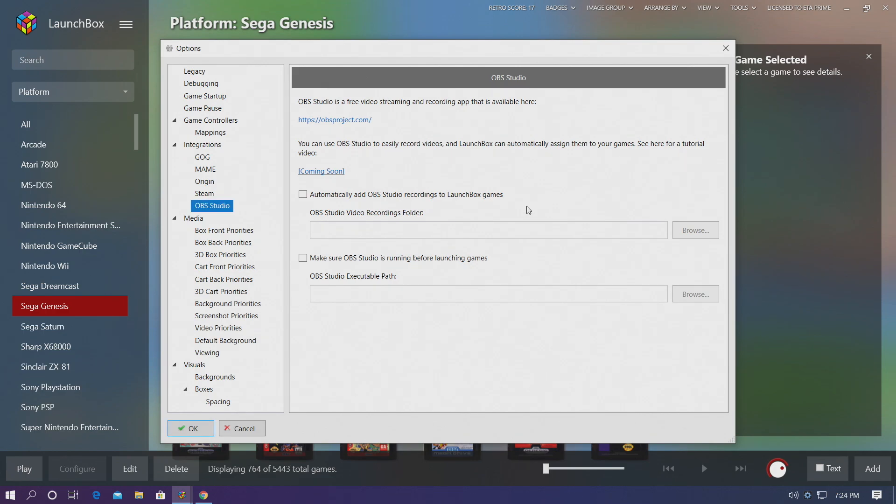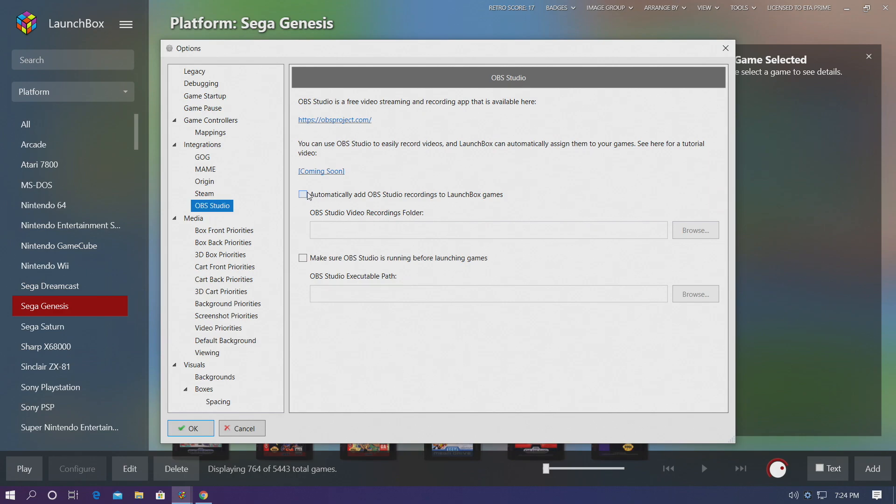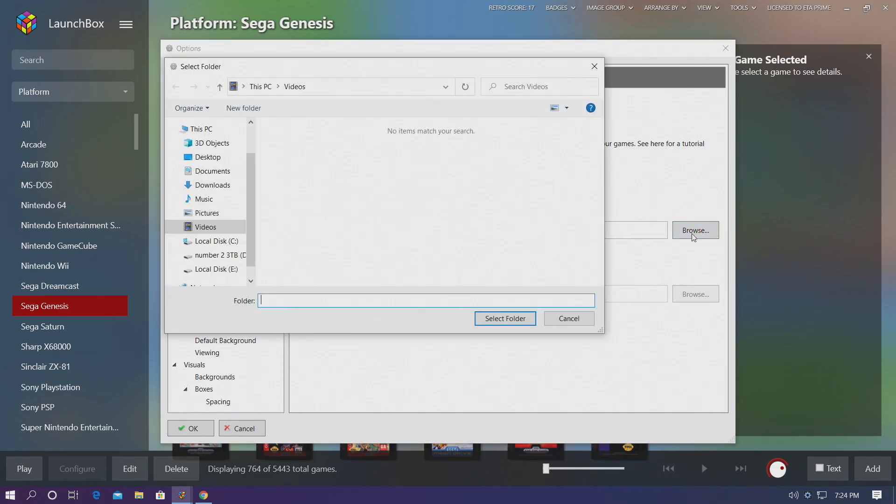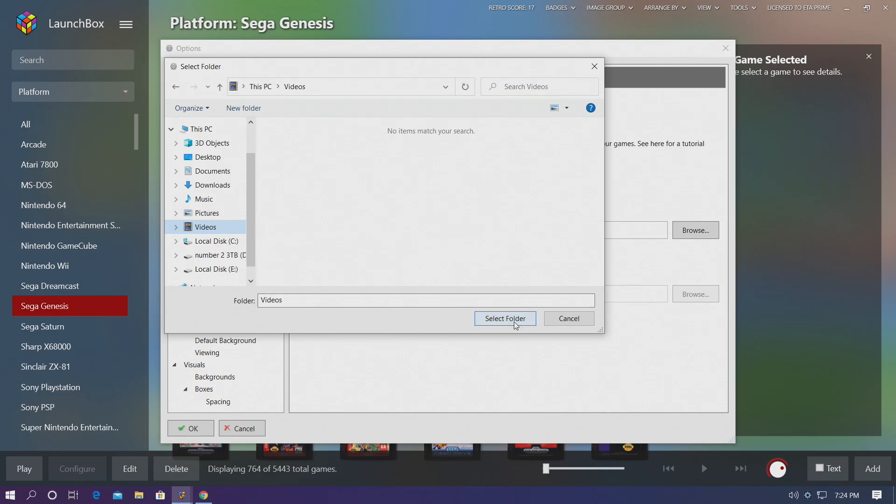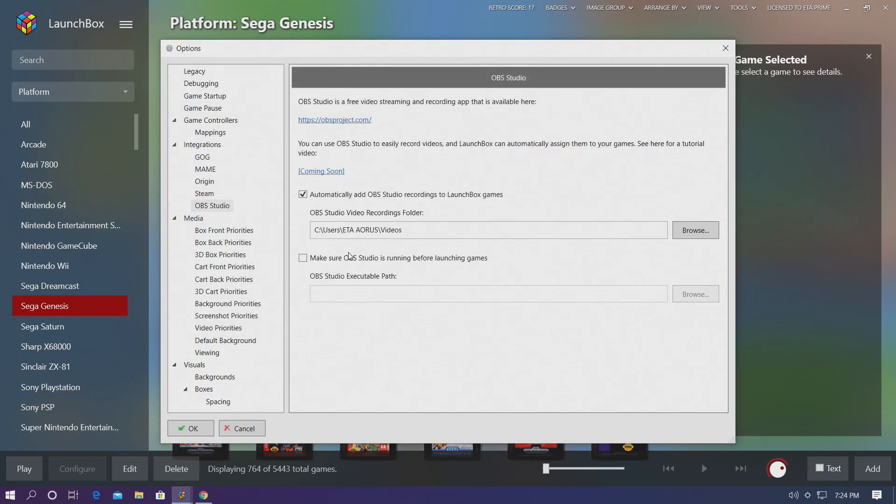Back to the LaunchBox options, we're still in the OBS Studio section. Very first one here, automatically add OBS Studio recordings to LaunchBox games. I'm going to make sure this is checked. And our OBS Studio Video Recordings folder, we'll choose Browse, and it defaults to your Videos folder on your Windows machine. I'm going to select Folder.